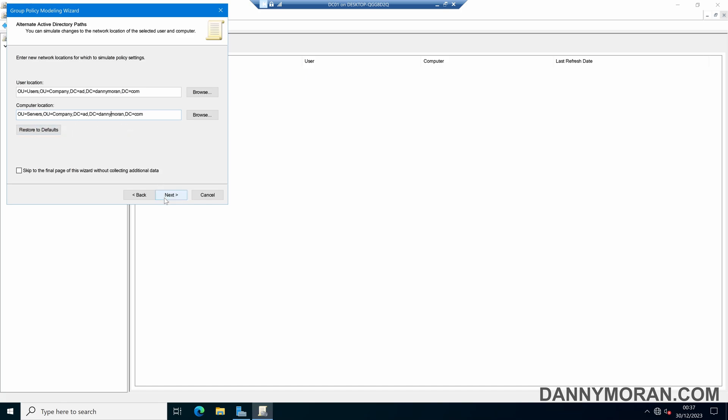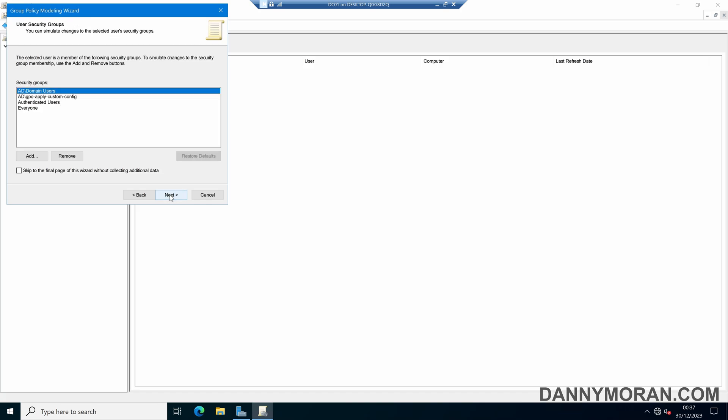I'm just going to leave these as default because I want to check how it is now and then press next. It's detected the four security groups that my user account is in. If I want I can simulate either adding different security groups or removing some of the existing ones. This doesn't change the groups that the user is actually a member of, this just simulates that. I'm just going to leave that as default.